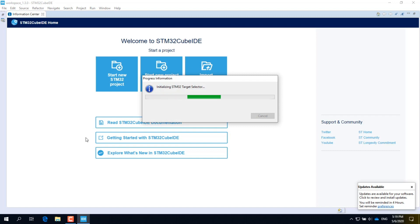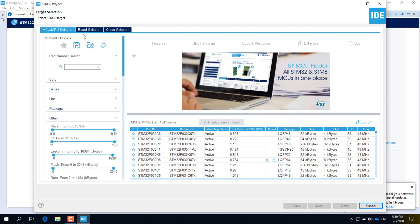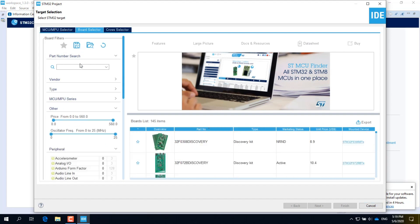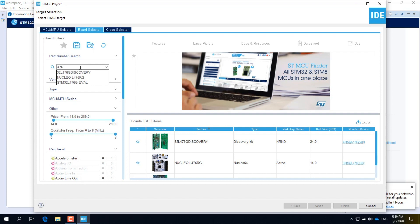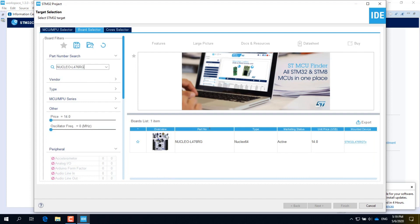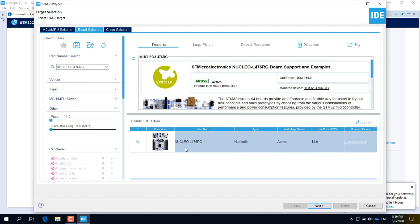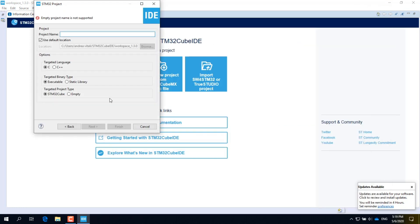Wait for the IDE to load the list of microcontrollers and development boards, then click on Board Selector. In the search field type L476. L476 is the part number of the microcontroller on the Nucleo board. A short list of matching boards will appear. Select the Nucleo L476 from the list and click on it to confirm.